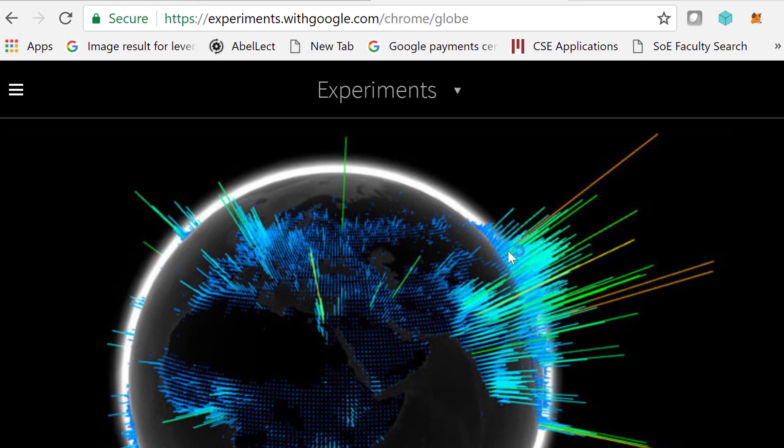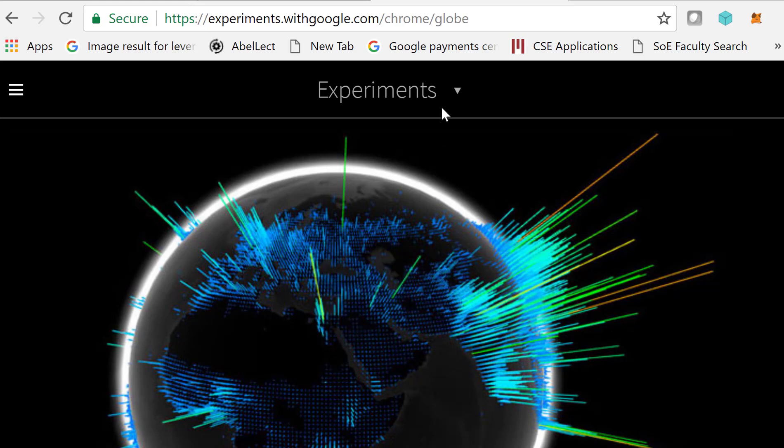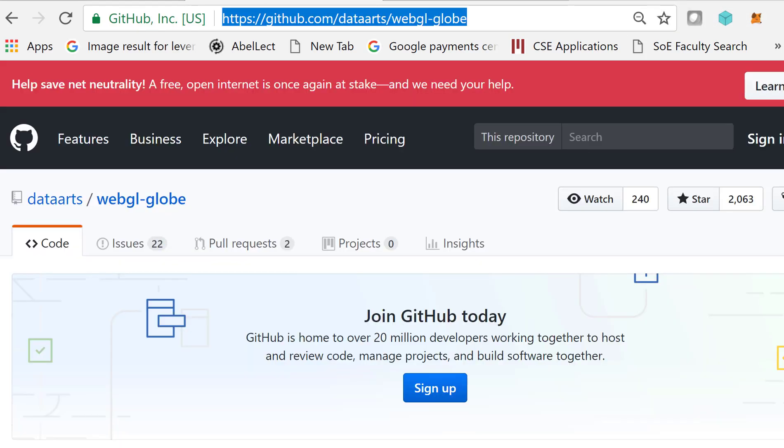For example, here we have the Globe. Let's take a look. At GitHub, it's at this page, WebGL-Globe.